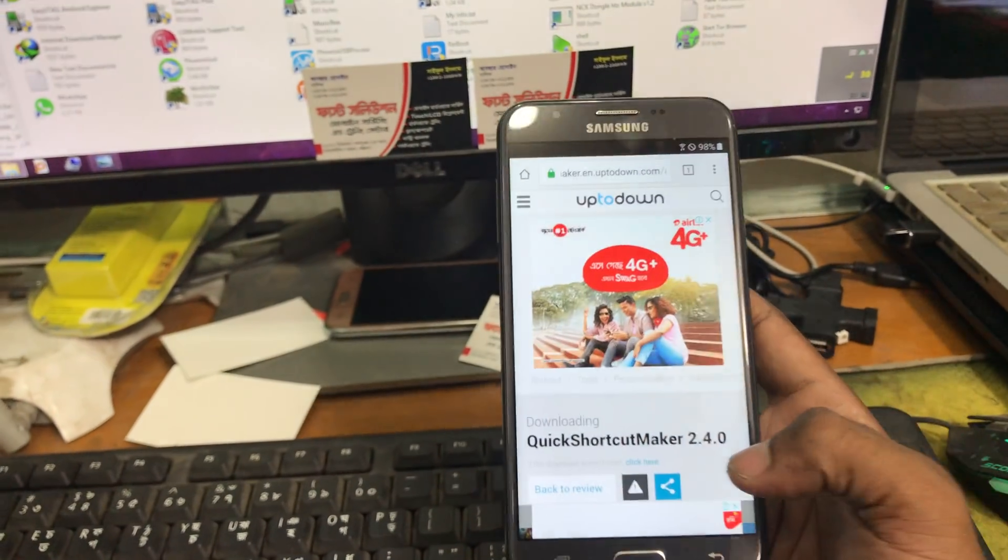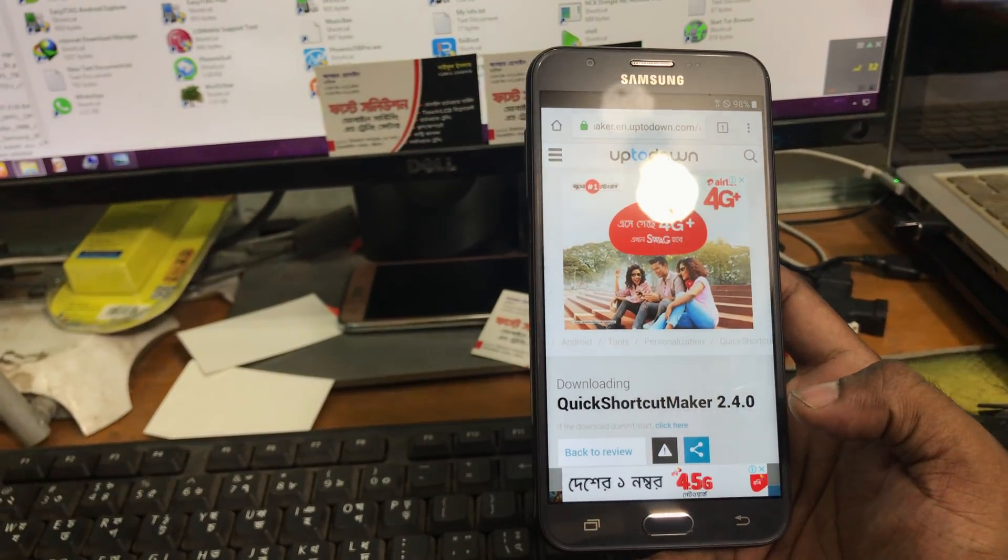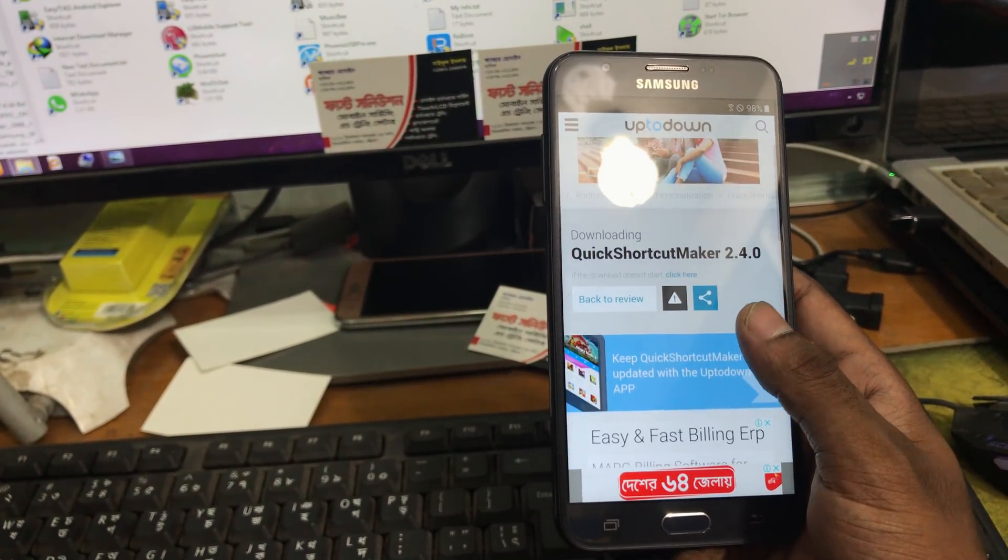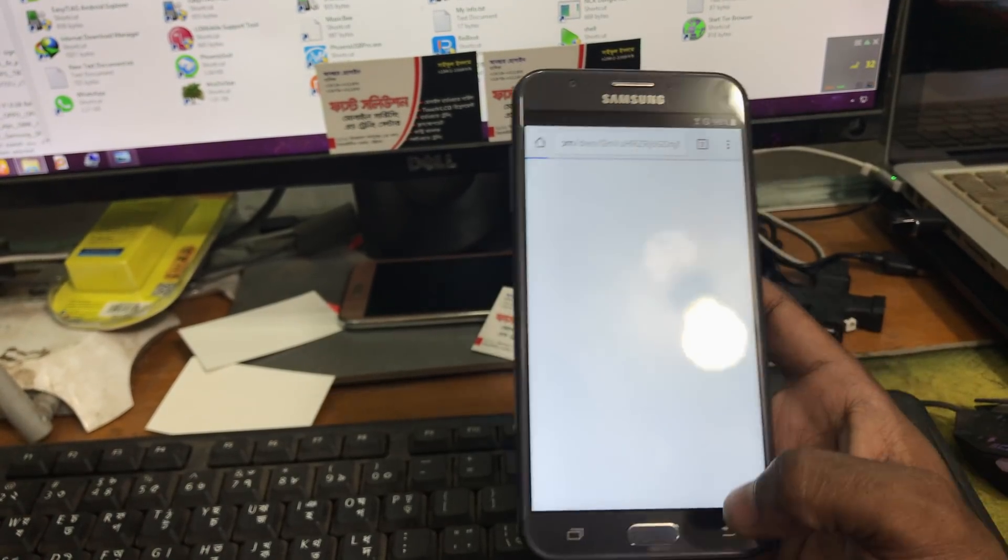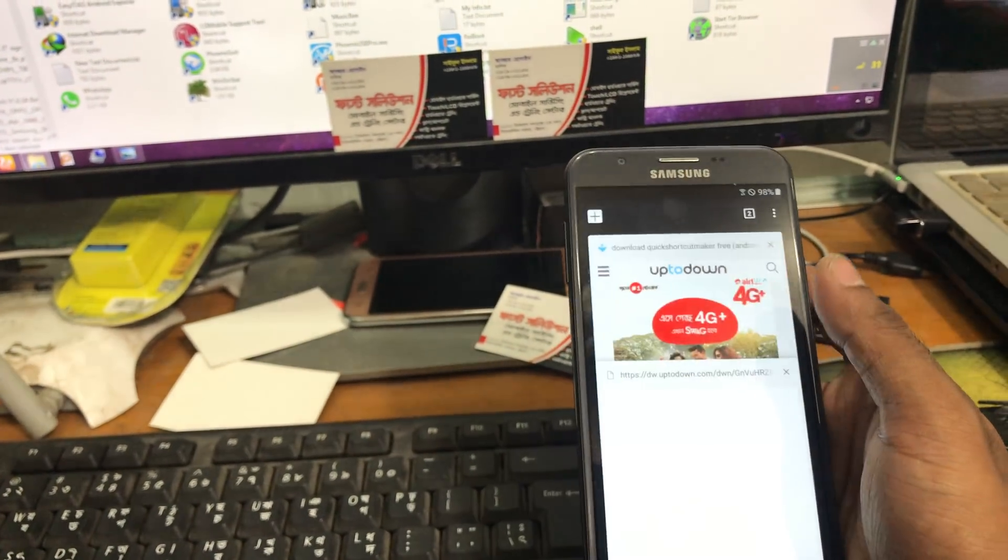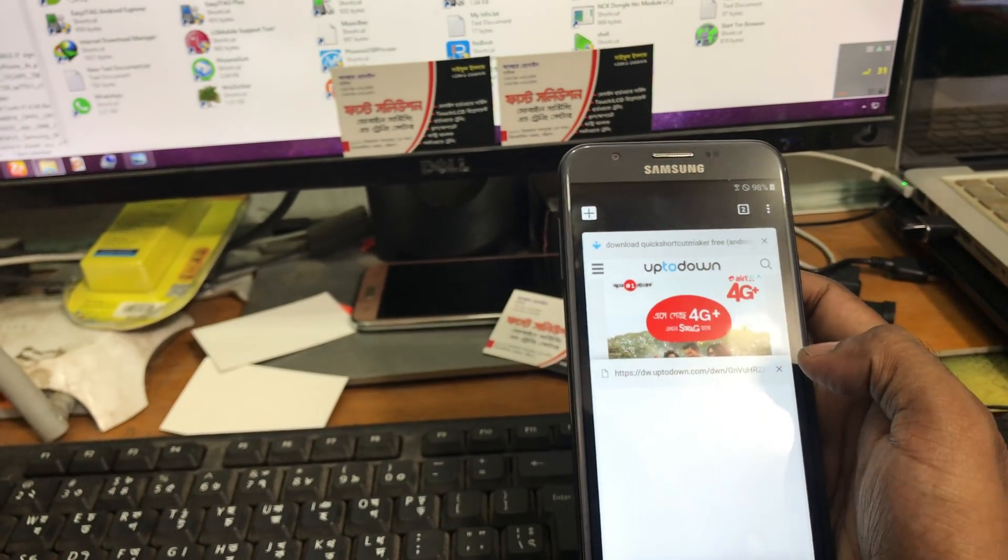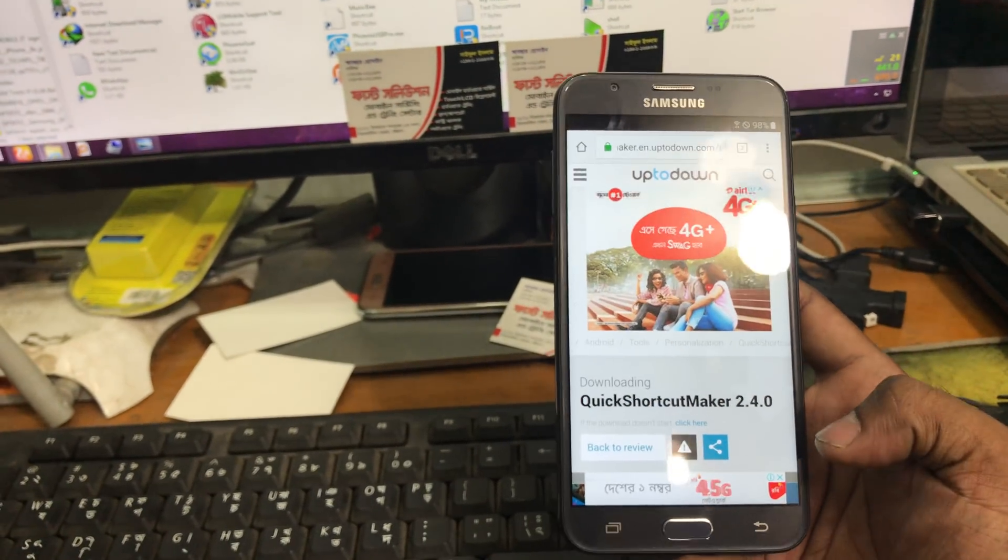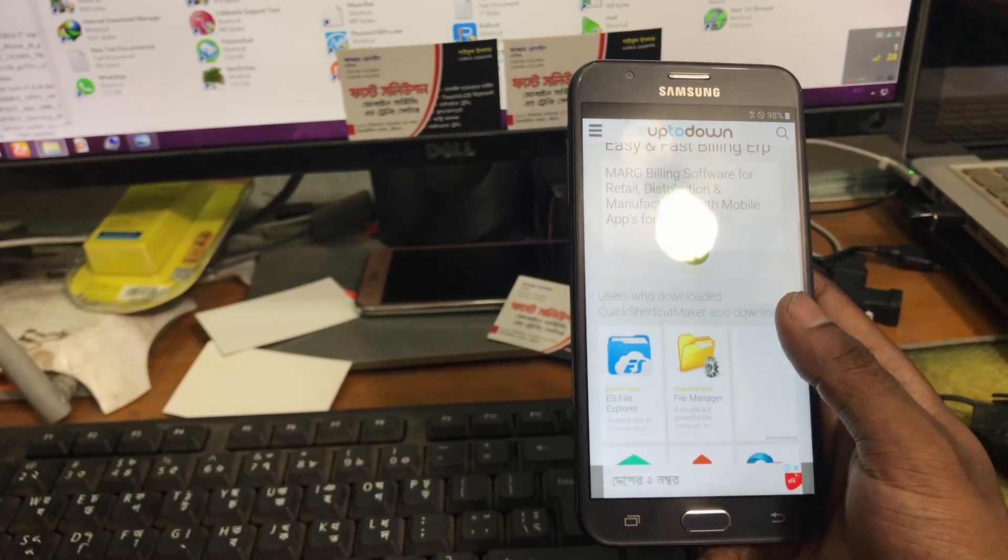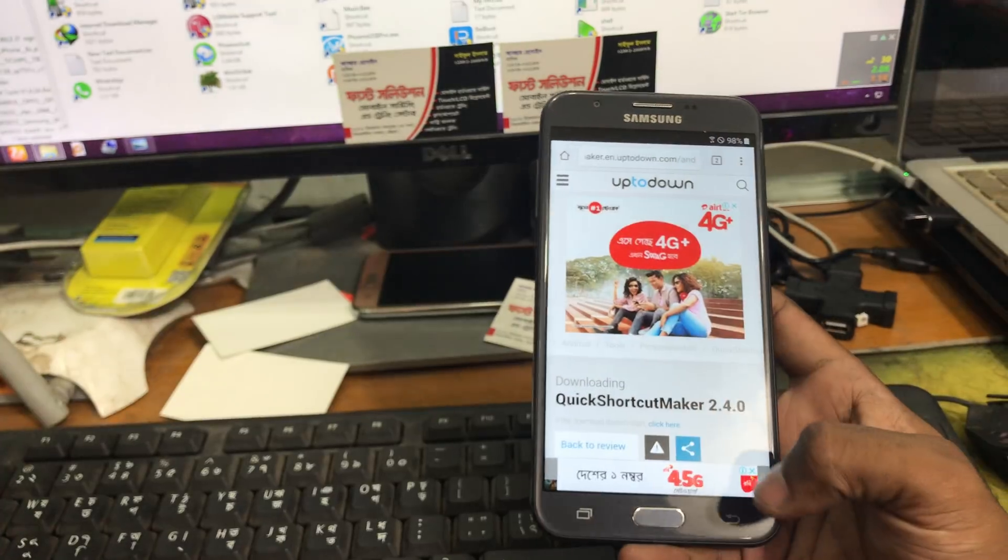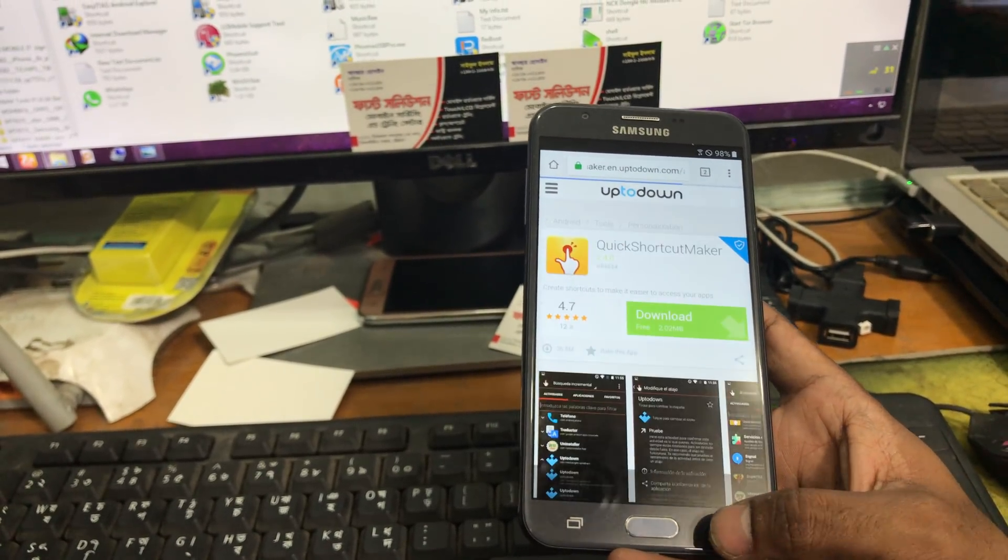It will pop up here when the download is complete. Now we will allow the permission and wait for it to download. Now we go back.